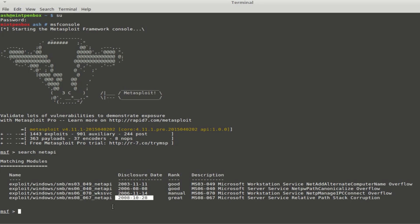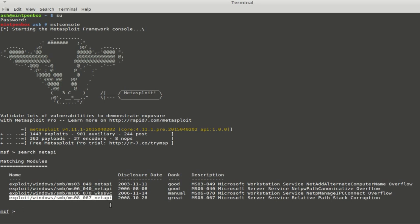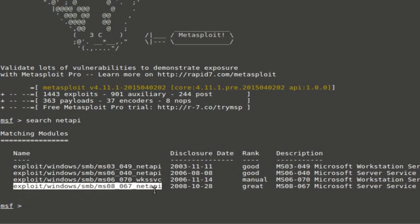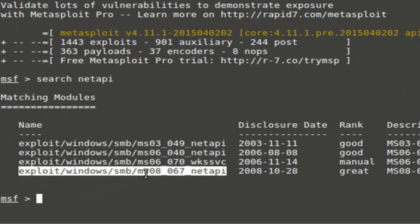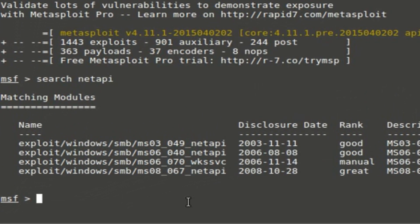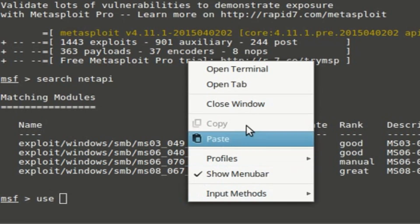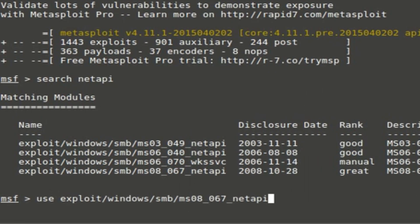What we're going to use for today will be the latest exploit which was released in 2008: Microsoft Server Service Netapi32.dll Buffer Overflow. To use this exploit, it's very simple. The command is: use exploit/windows/smb/ms08_067_netapi.